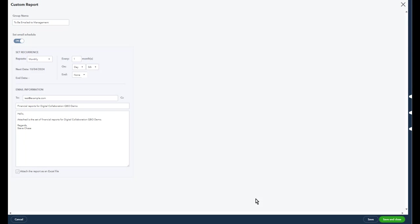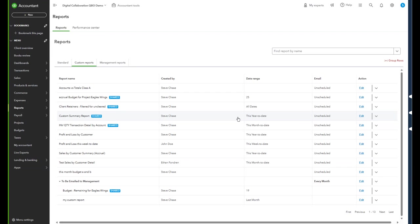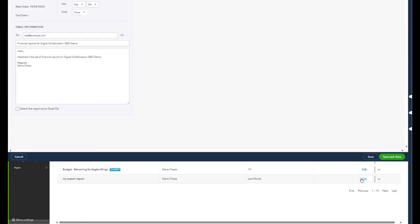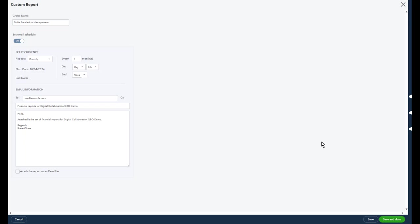Now once you have everything aligned up and good to go, you could change the schedule if you needed to. Right now the schedule's every month. I could click edit, change that, maybe I wanted to be every week, you know, all that good stuff there.